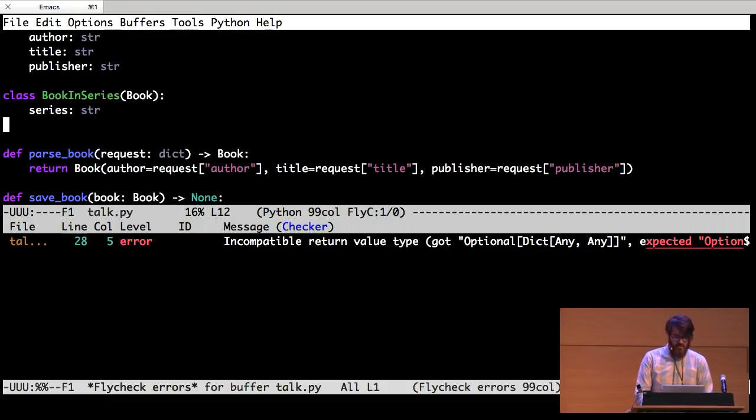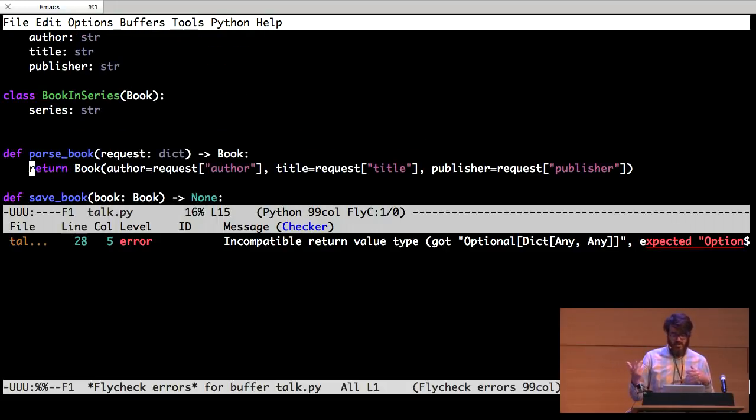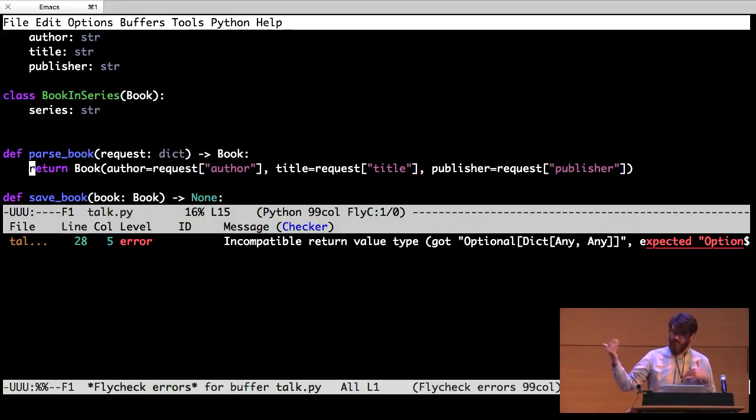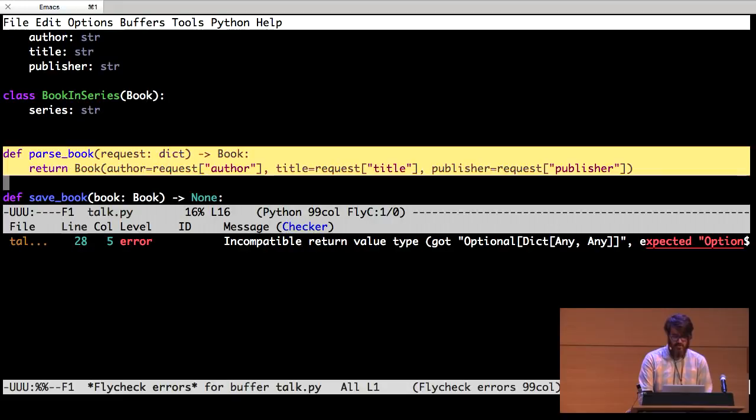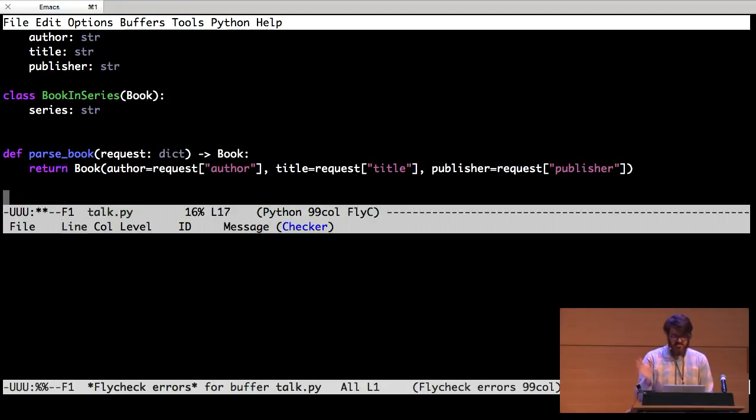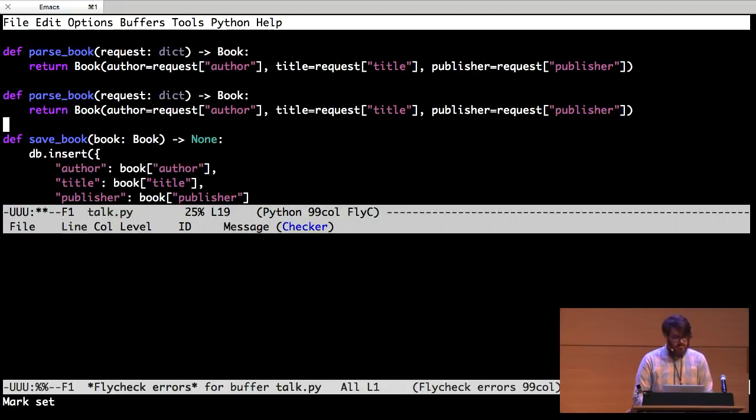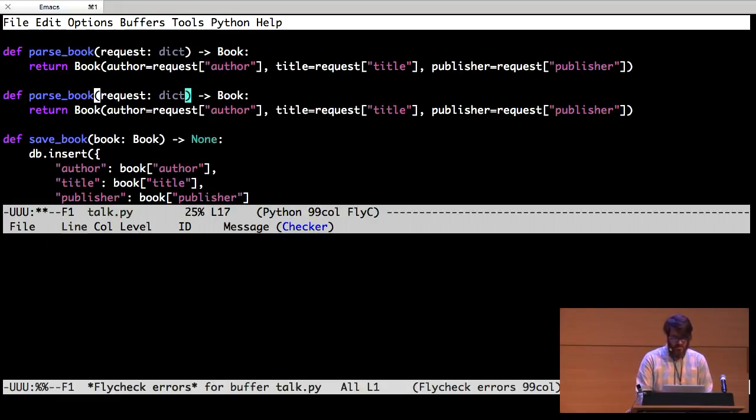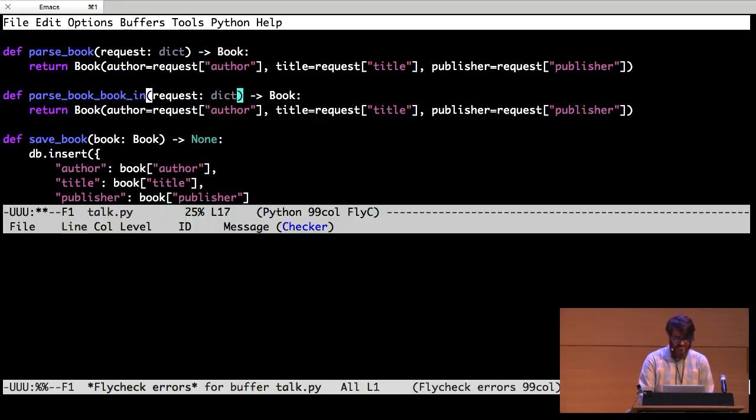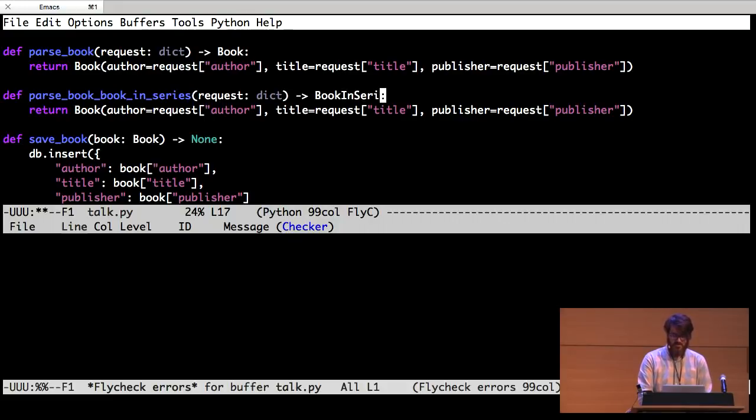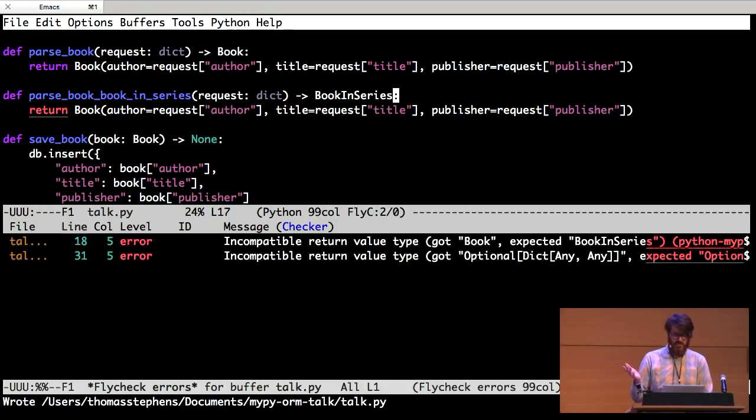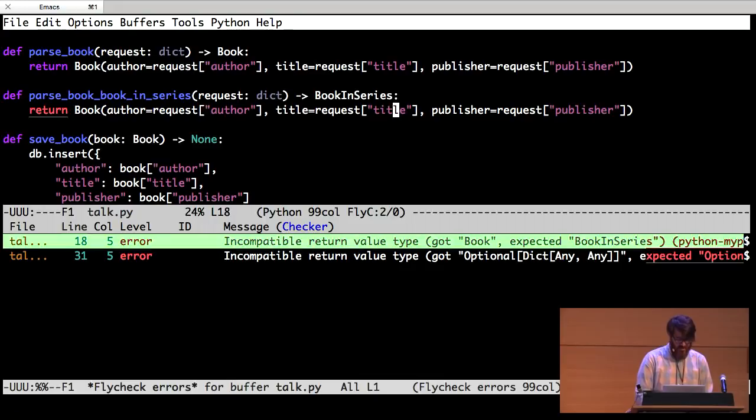So that's because I need something similar to parse book, but for a book that has a series attached to it. So, just copy paste. That's a good programming practice. So I'm going to do this book in series. And I want it to return a book in series. I'm probably done right? No, I'm not. So we need to return. It says I need to, I said I would give it a book in series, but I gave it a book.